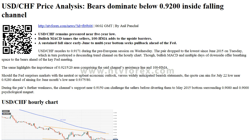Should the Fed surprise markets with a neutral or upbeat economic outlook, versus the widely anticipated bearish statements, the quote can aim for the July 22nd low near 0.9280, ahead of aiming for the June month's low near 0.9375.